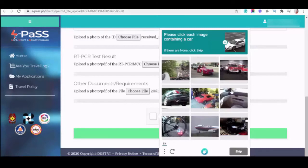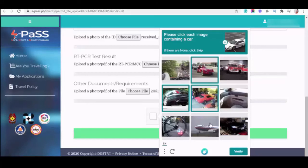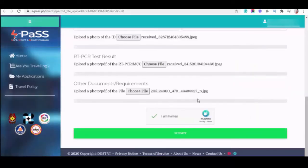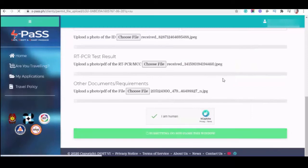And then, please select each image containing a car. And then, click verify and submit.